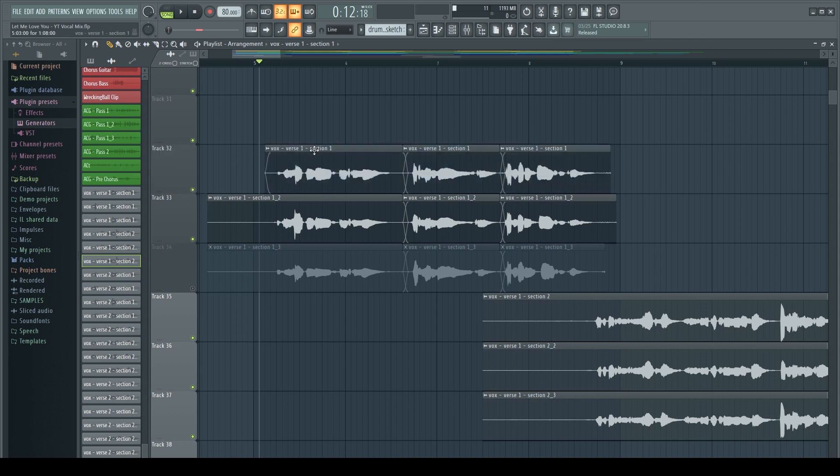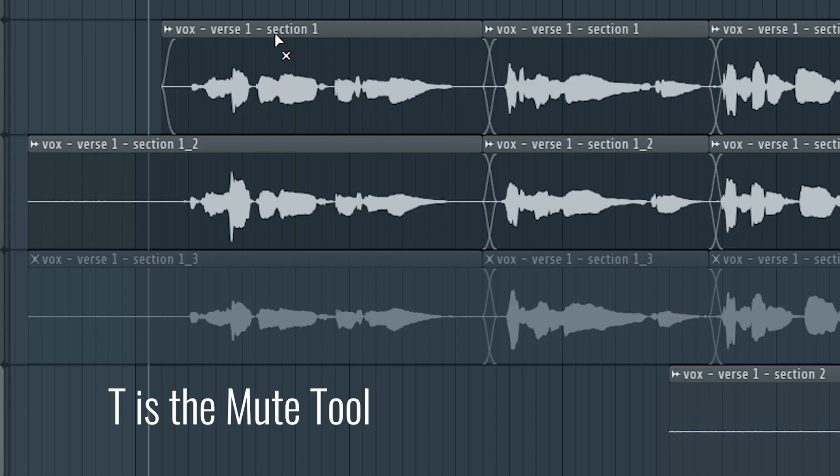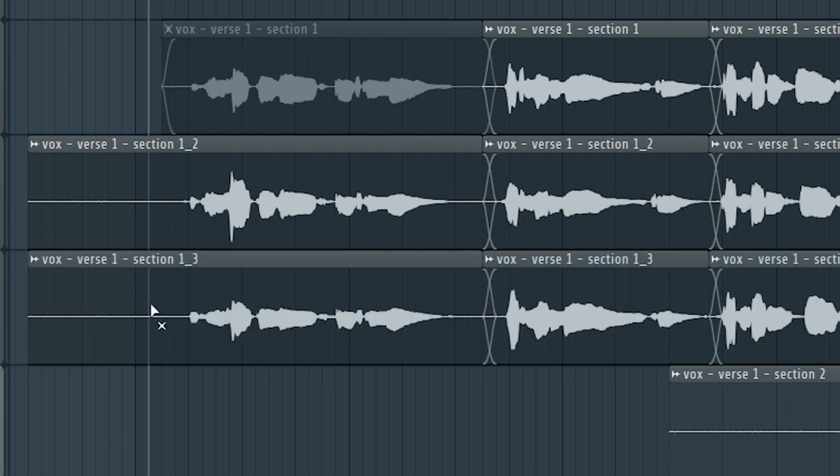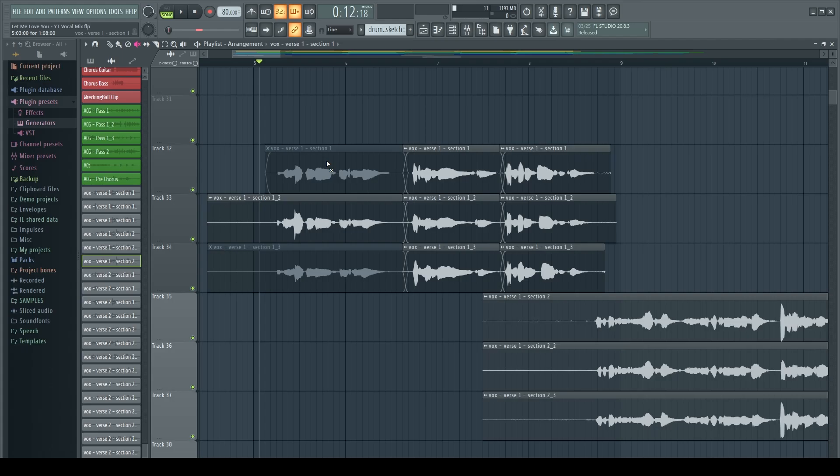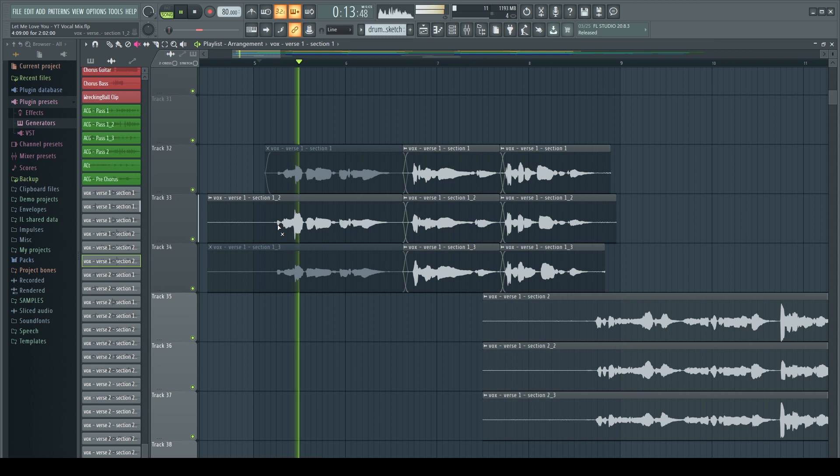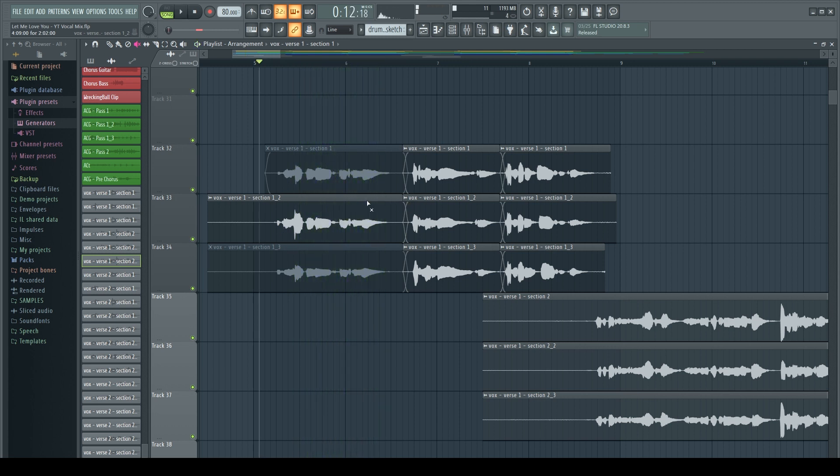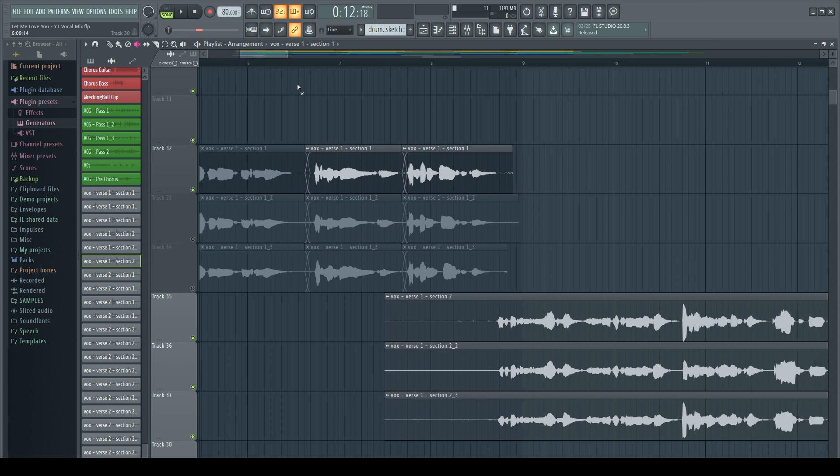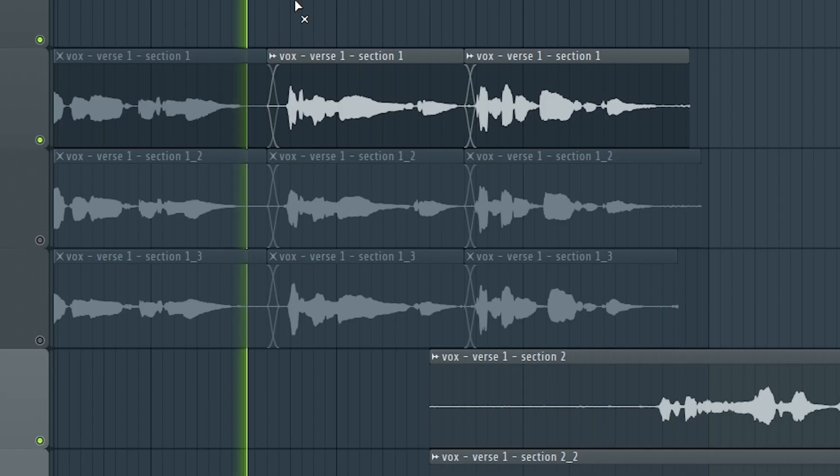So what we'll do is we'll use T and I'll go through and I'll mute the section. Just this clip, since these are all sliced up, this will keep this from playing. And now I'm gonna mute out these two and go through the same process over here.